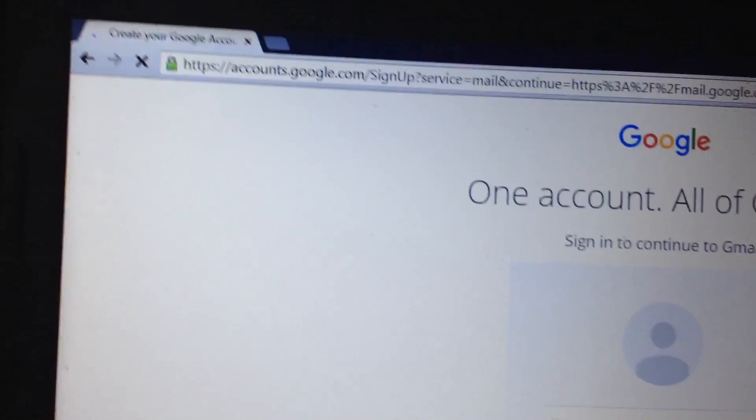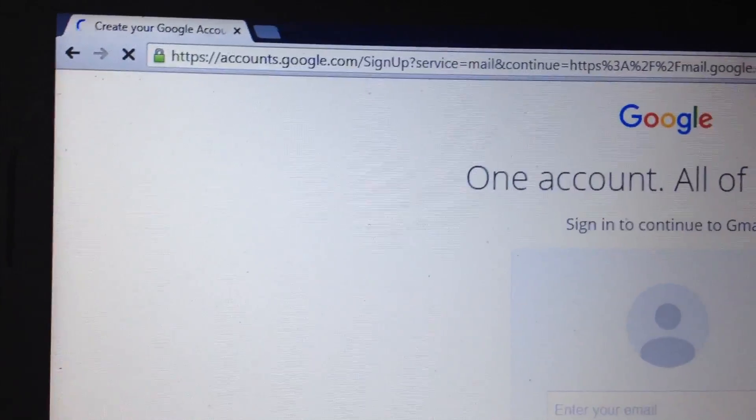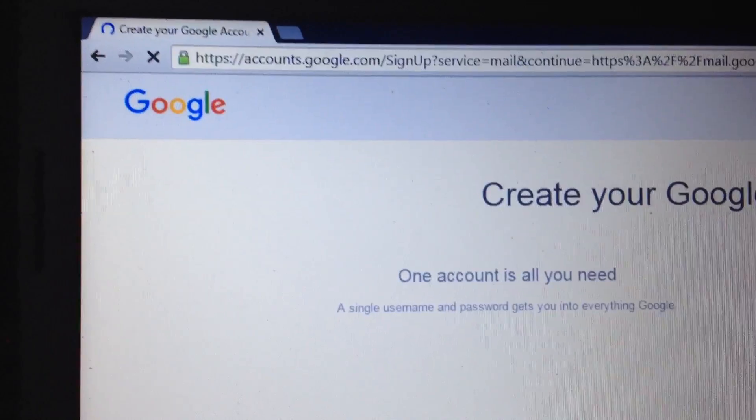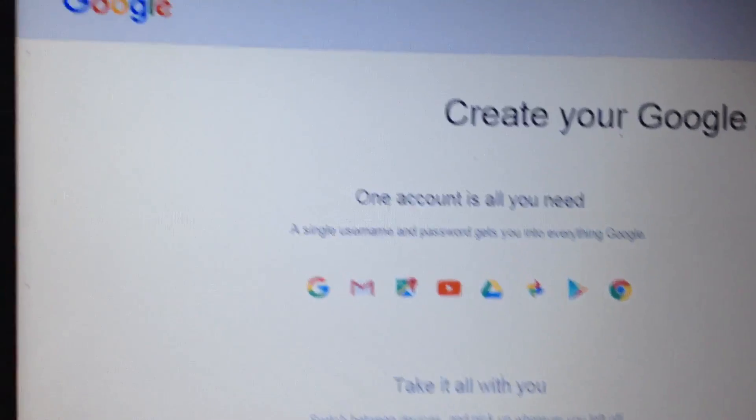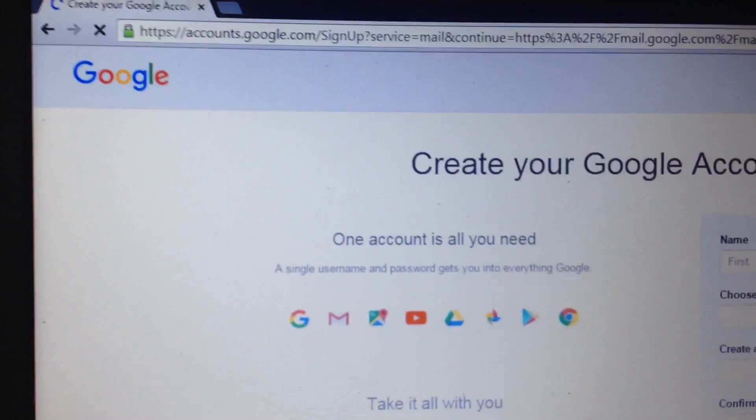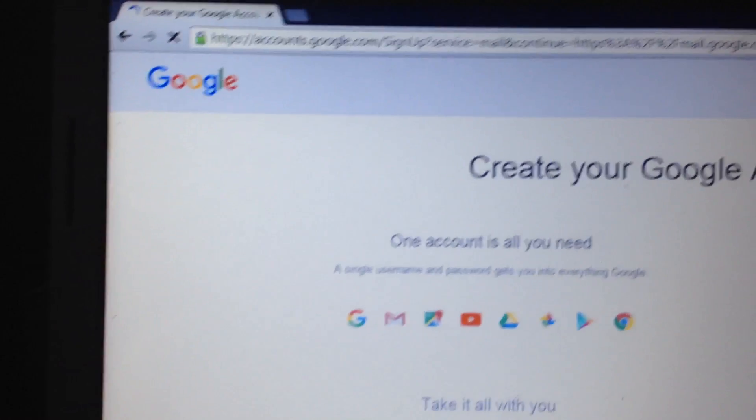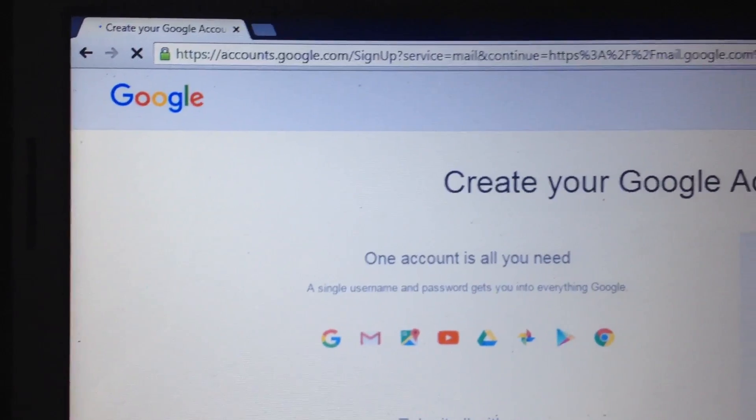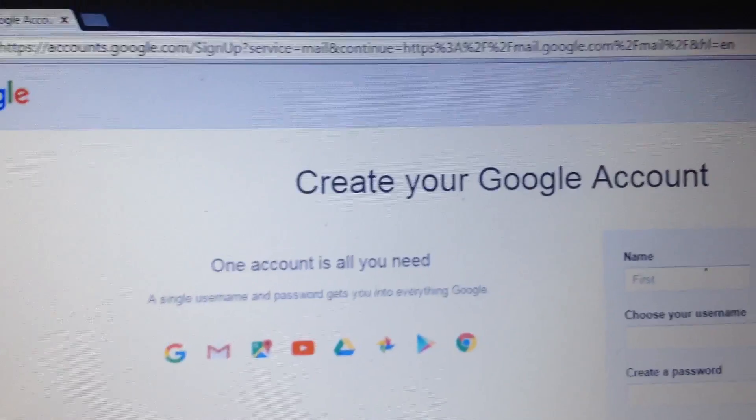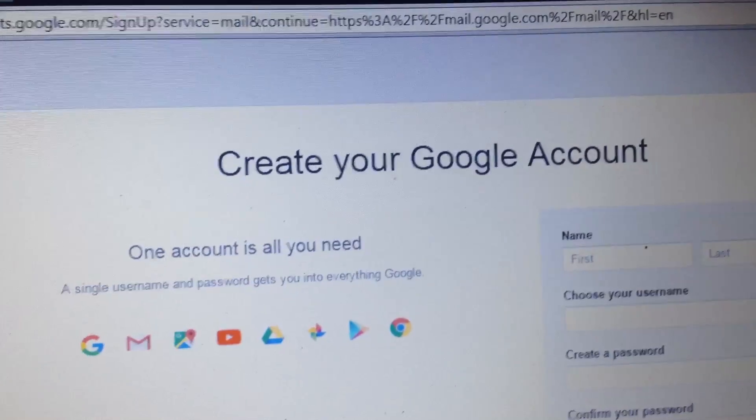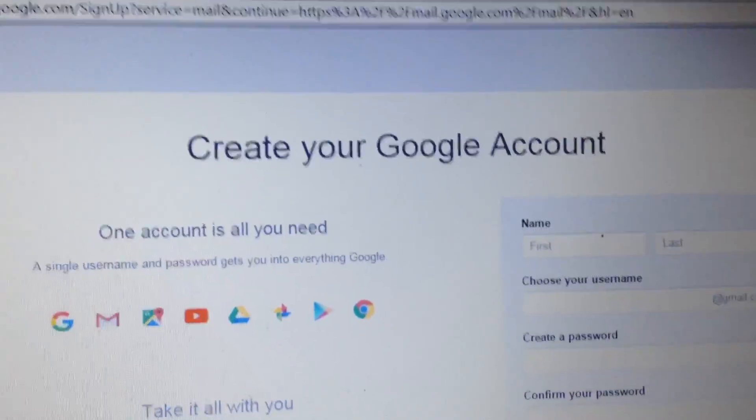We can click the Gmail sign up create account. Click the Gmail sign up, create your Google account.